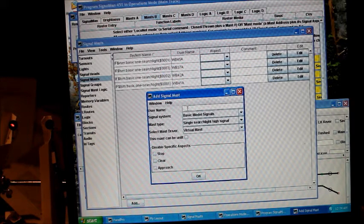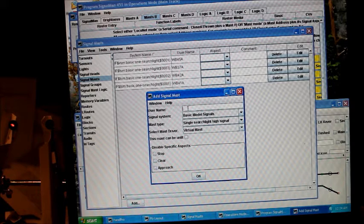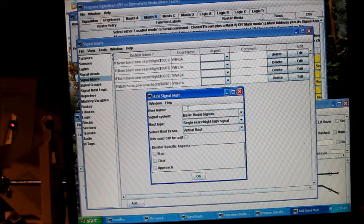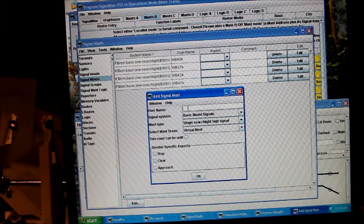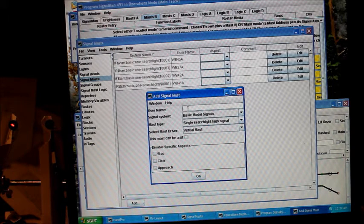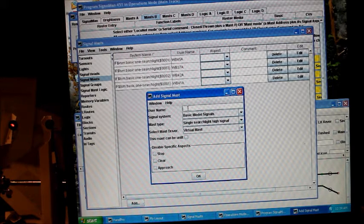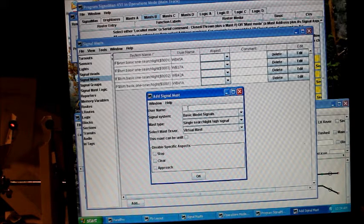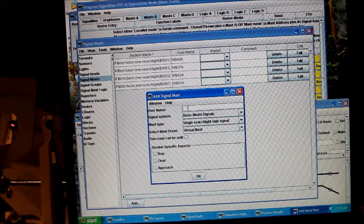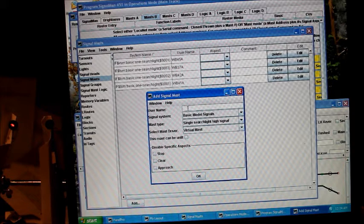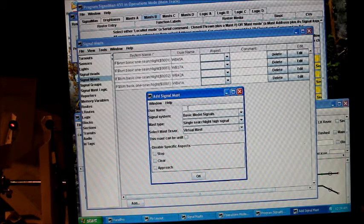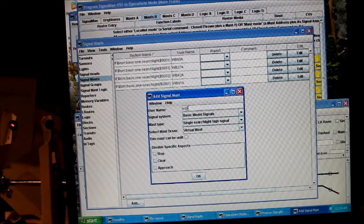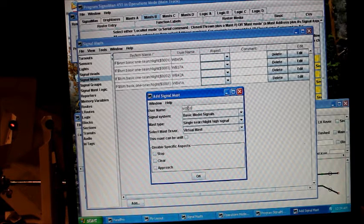The one that I haven't added yet that I want to add, I need to add 36. I'm going to be WB36A.